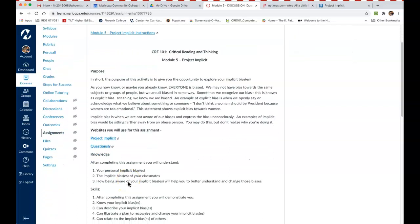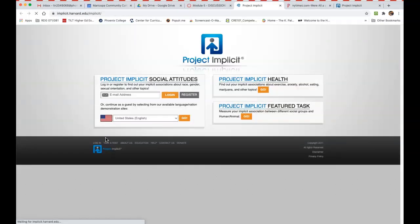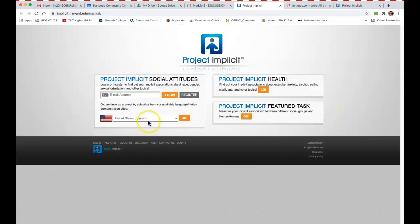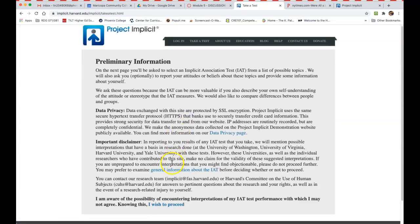So let me show you how to do that. If you click on this link here, you will come to a page that looks like this, and you don't need to log in or register to do this. You just need to choose United States, and that should be the default, and then click Go.